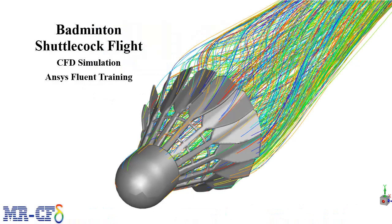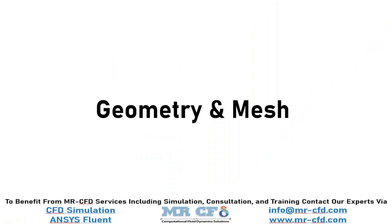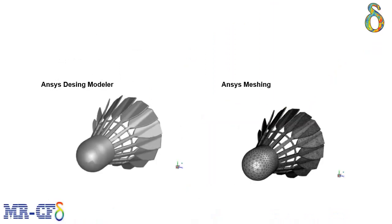In this project, the airflow around a badminton shuttlecock has been investigated. The 3D geometry of this project is designed in ANSYS Design Modeler and then meshed in ANSYS Meshing Software. The mesh type used for this geometry is unstructured, and the total number of elements is 1,935,000.